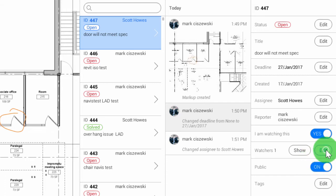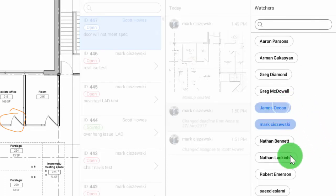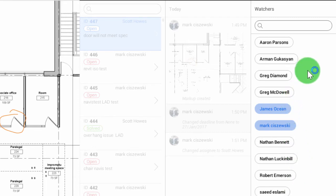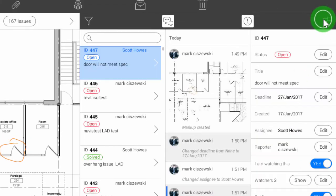I'm going to add a couple of folks to this such as James Ocean, and I'm also going to add Vladimir into this as well and select done.